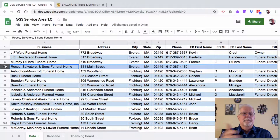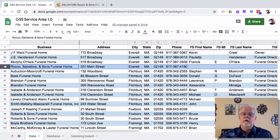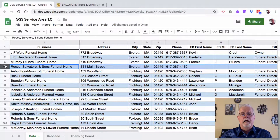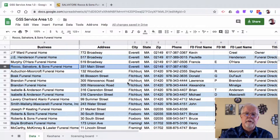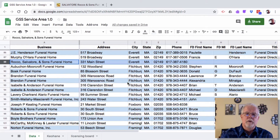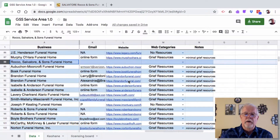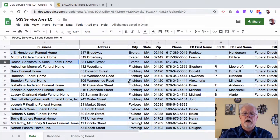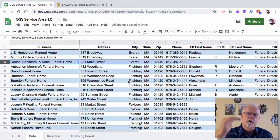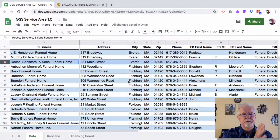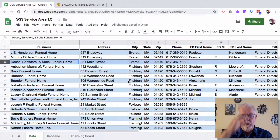I have in front of me a copy of the GSS Service Area 1.0. You know that if you want to scroll up and down or left and right, you can find your way around. I froze the top row and the first column, and that seems to work out really well.